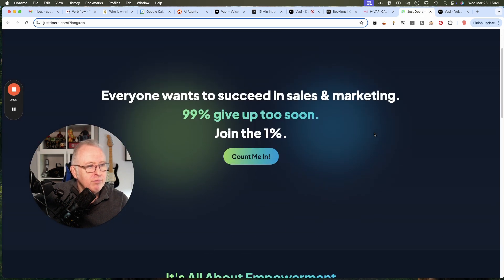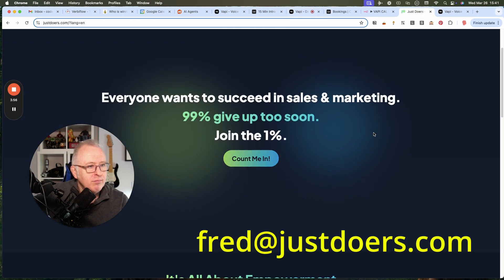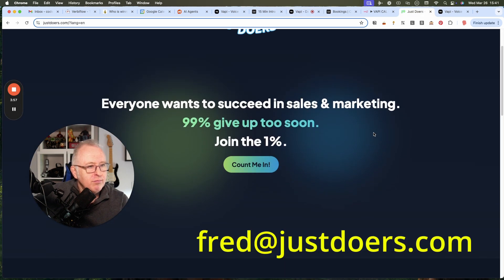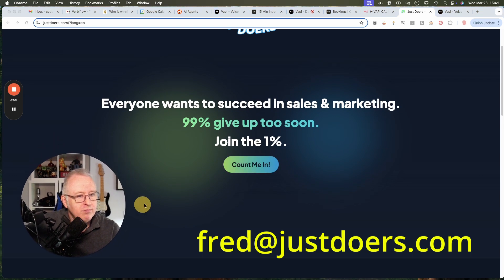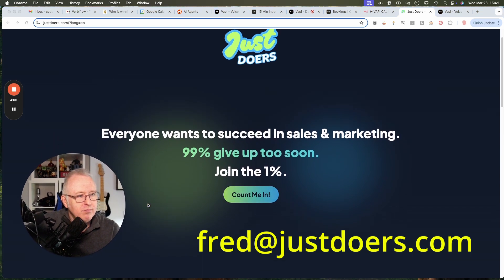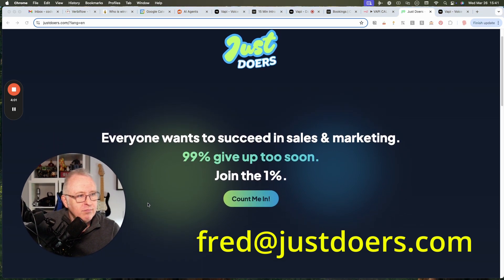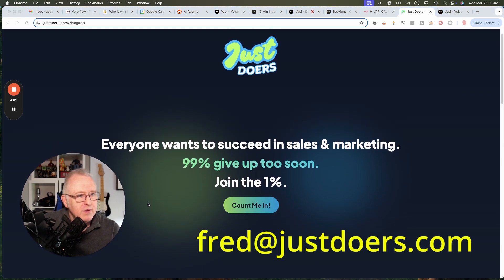Thank you, Fred. Let me confirm your email address. F-R-E-D at J-U-S-T-D-O-E-R-S-C-O-M. Is that correct? Yes, it is.